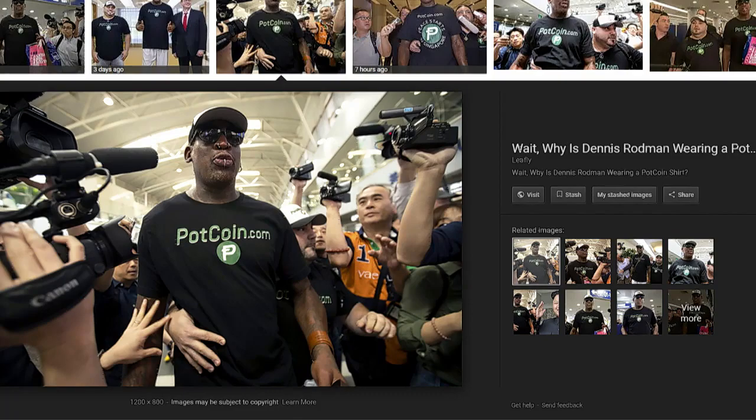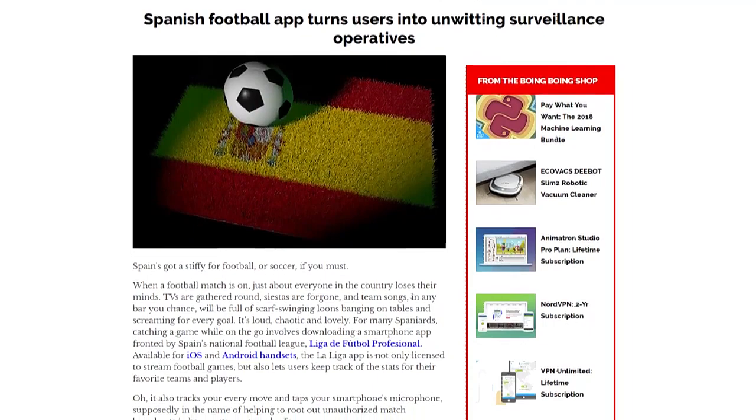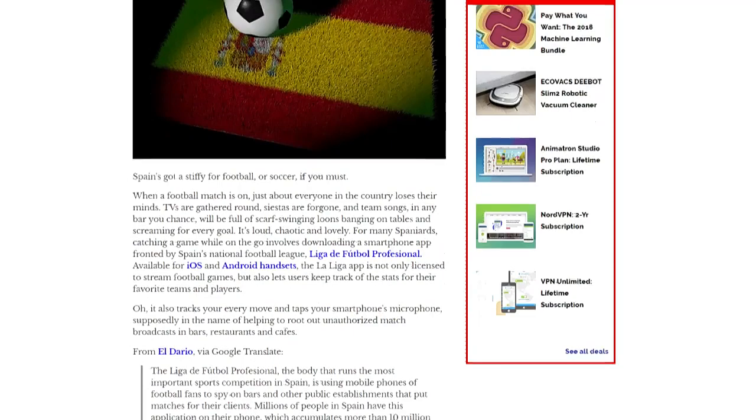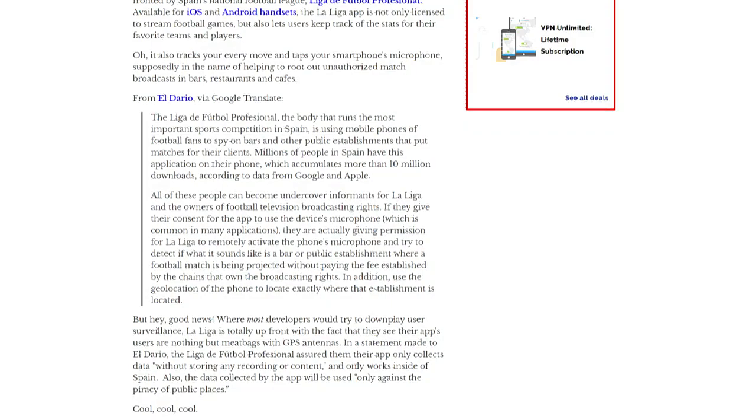If you're in Spain and you like football — the La Liga professional app on iOS and Android was tracking users' every move and using their microphone. They said they weren't storing or recording any content, but be aware. The app probably wanted to know if you're in Spain so it could show appropriate ads — you could only use it if you were in Spain, which is why location tracking was on.